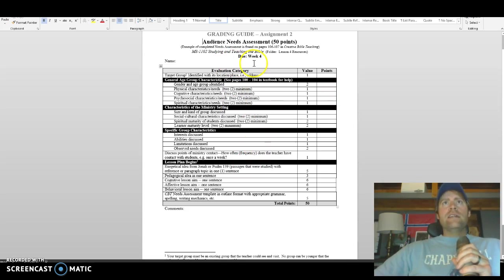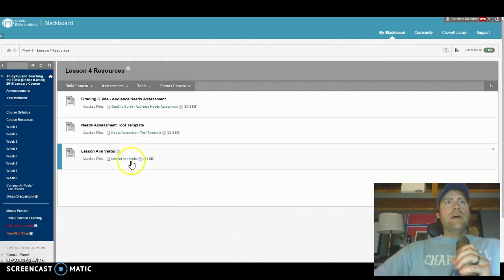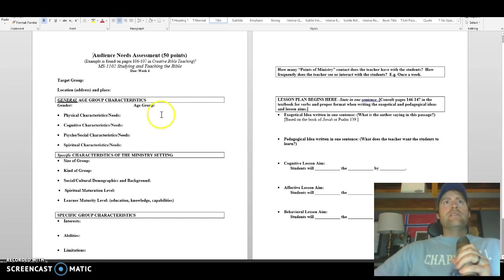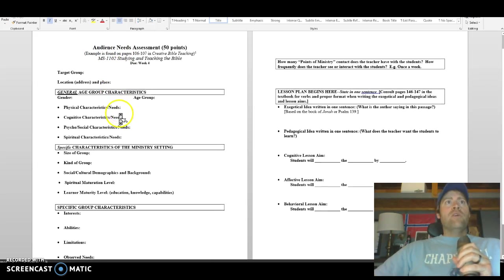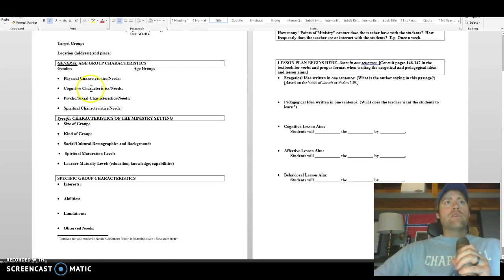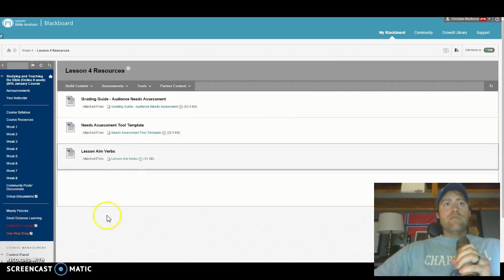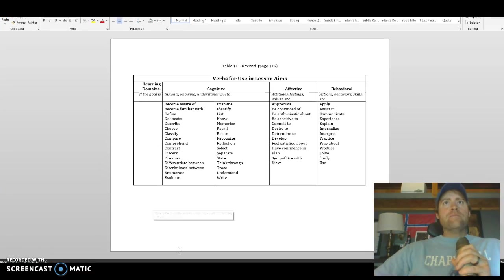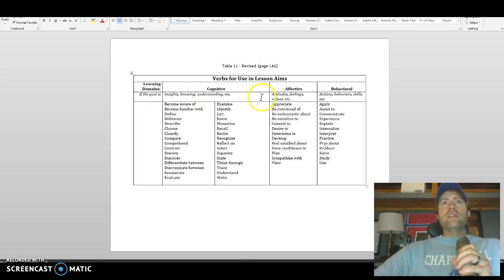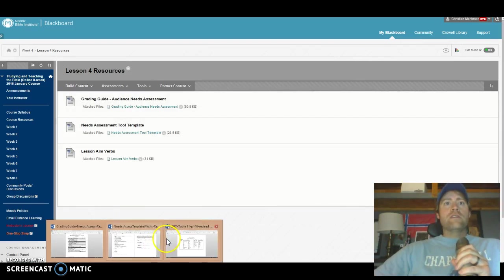You've got the Audience Needs Assessment right there that shows you how you'll be graded, and then the other one is the actual Audience Needs Assessment template. The reason why we put this here is that in the Creative Bible Teaching book on page 106 to 107 is an exact example of what this is meant to look like. Hopefully that really helps you know what to put into these various groups that you're going to be teaching. And then for some of these terms, we've got a great lesson aims verb sheet that shows you what cognitive, affective, and behavioral verbs look like. This will help you with what words you should use to fill in some of those areas for this sheet — students will blank the blank by blank.